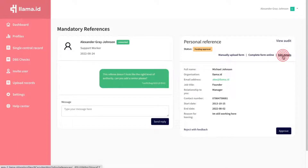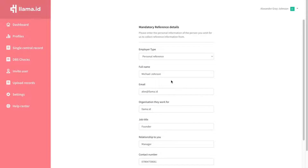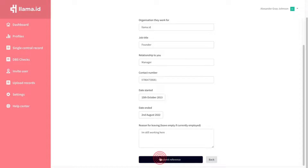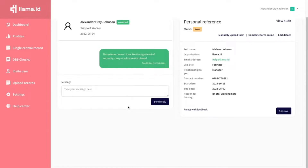Click edit details on the reference. Confirm you want to edit the reference. Update any of the referee information. Click submit reference once you have updated the information required.